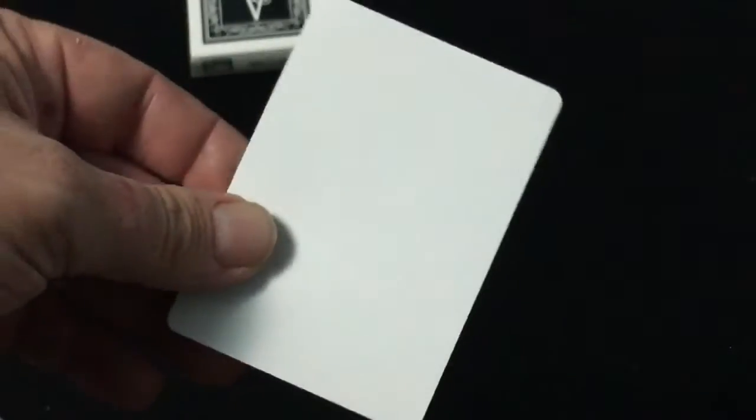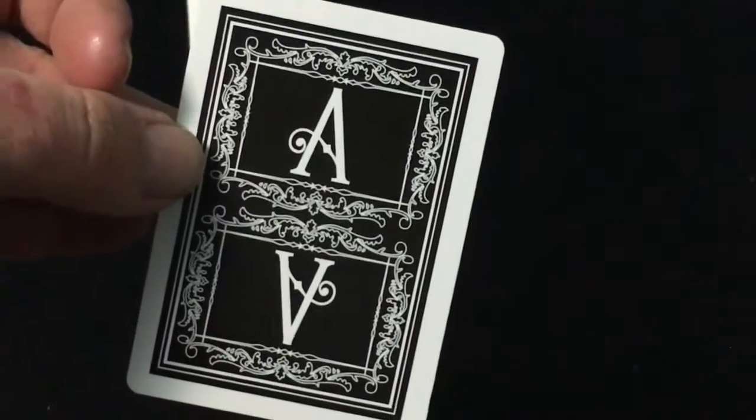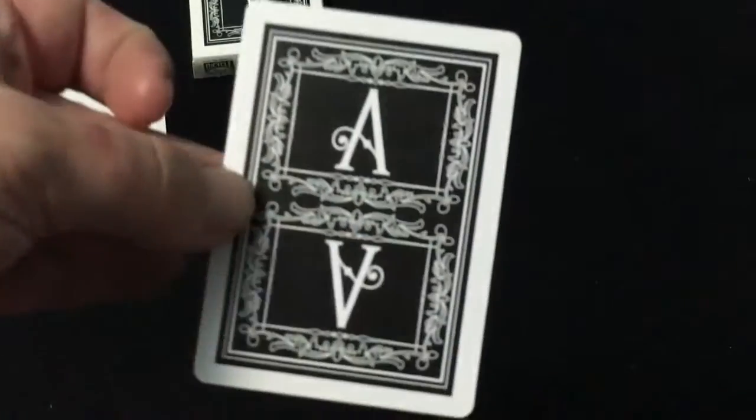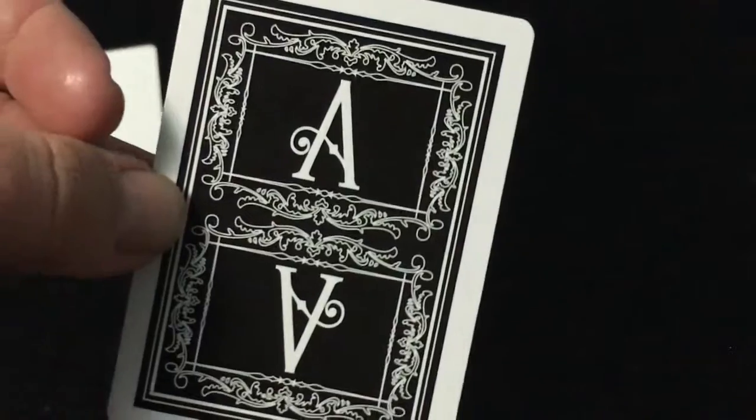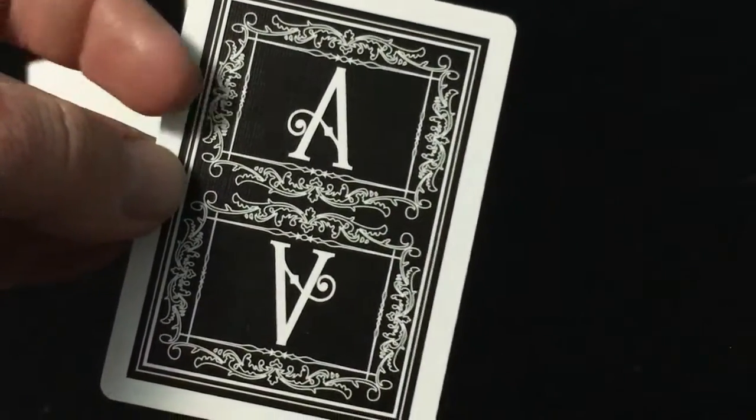Inside you get two blank cards. The back design is very simple and black and white with that fancy A and a nice border around the A.